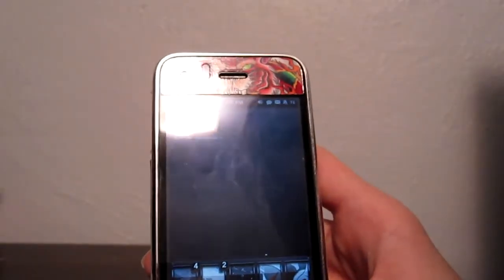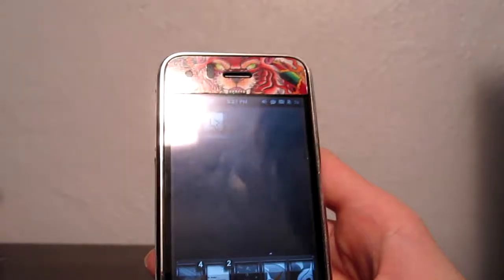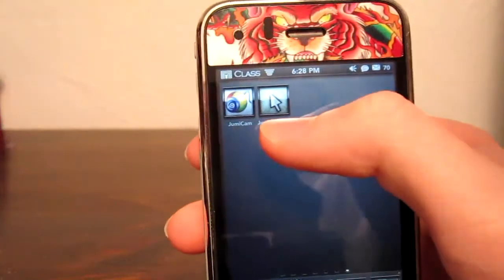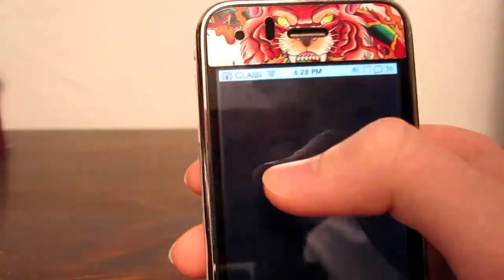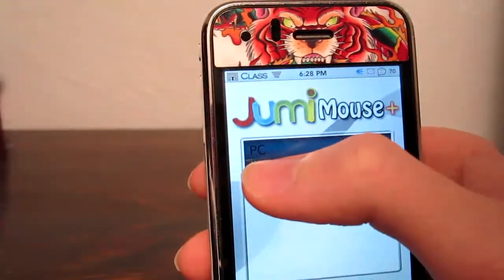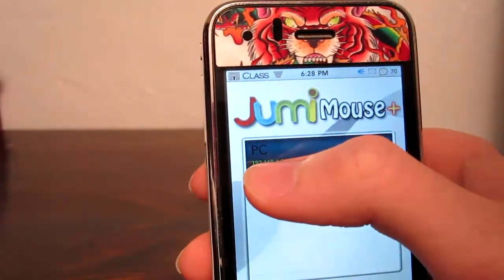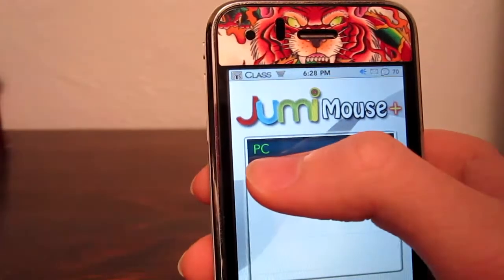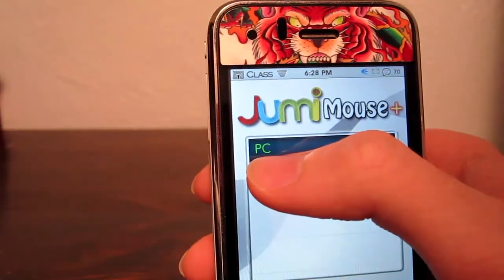What's up guys. Today I'm going to be reviewing both of these apps called Jumicam and Jumimouse Plus. The first one is the Jumimouse Plus, which allows you to control your computer with your iPhone, iPod touch, or whatever.